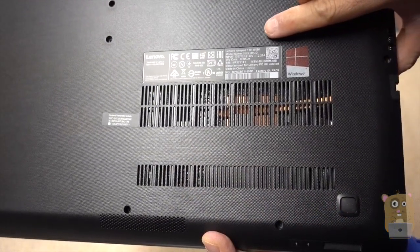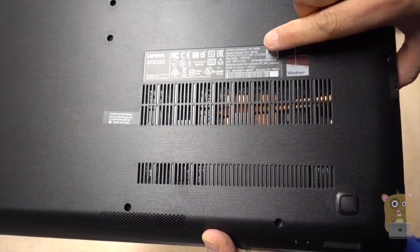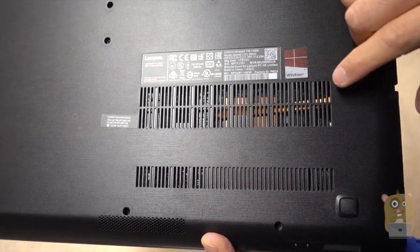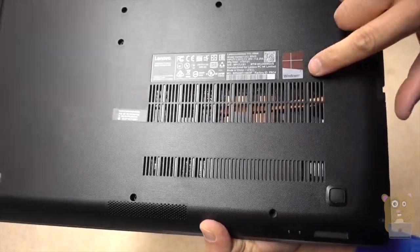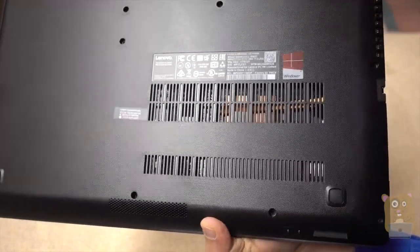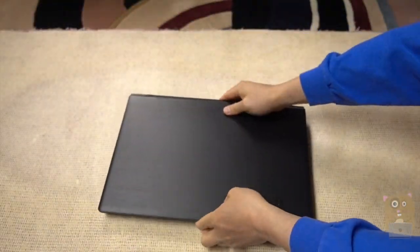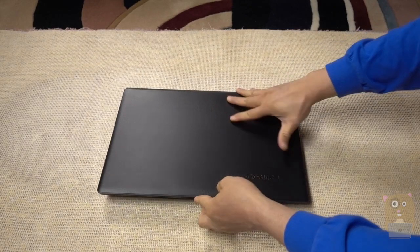On the bottom, it lists the brand, model number, also the input requirements for this. And the Windows logo is right over here. Now let's open this up.